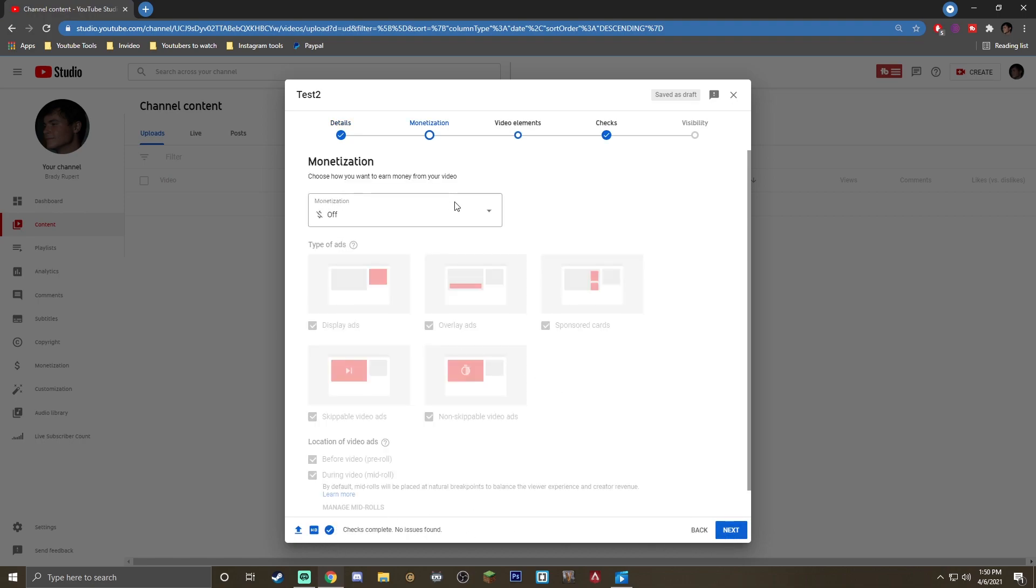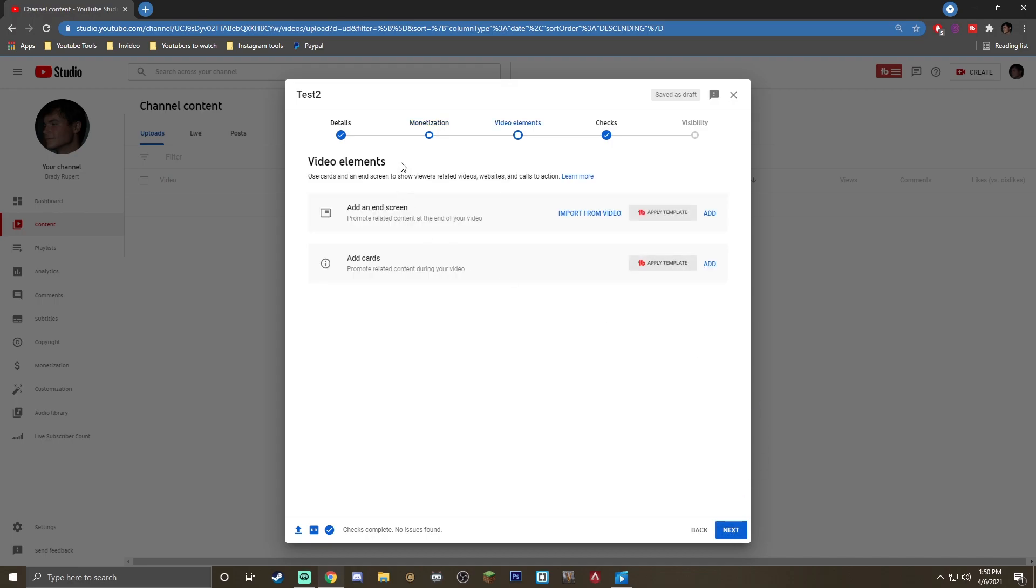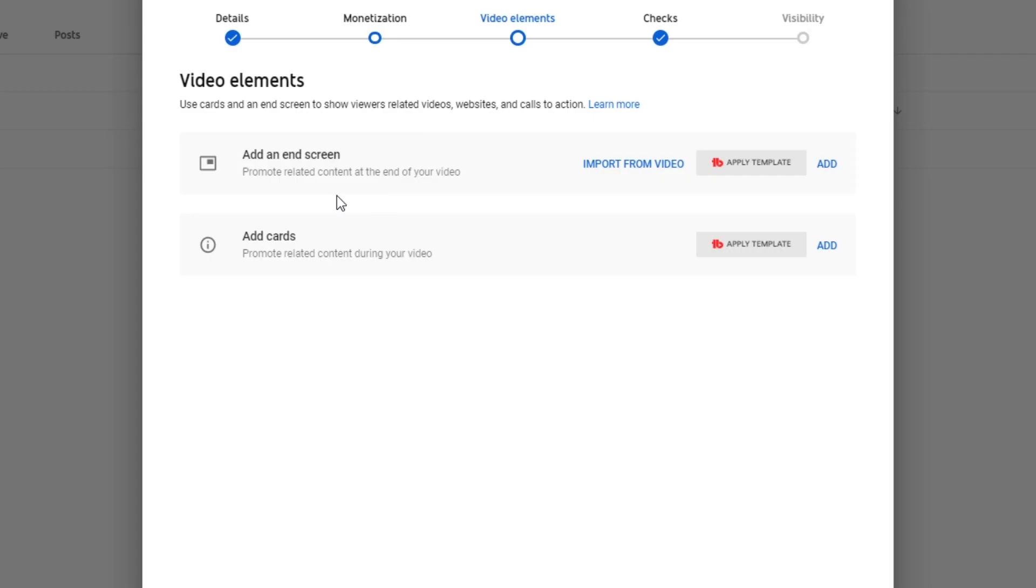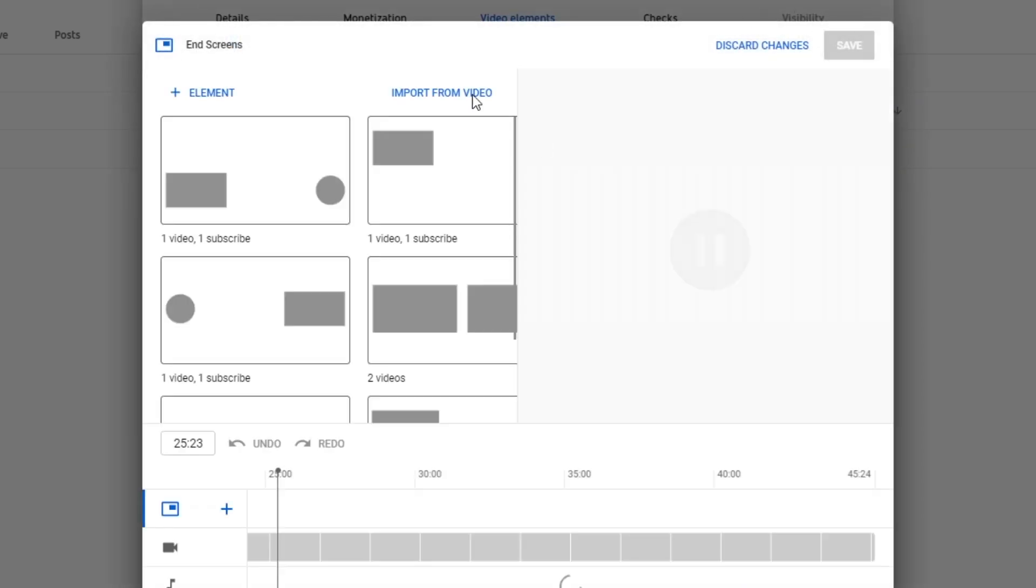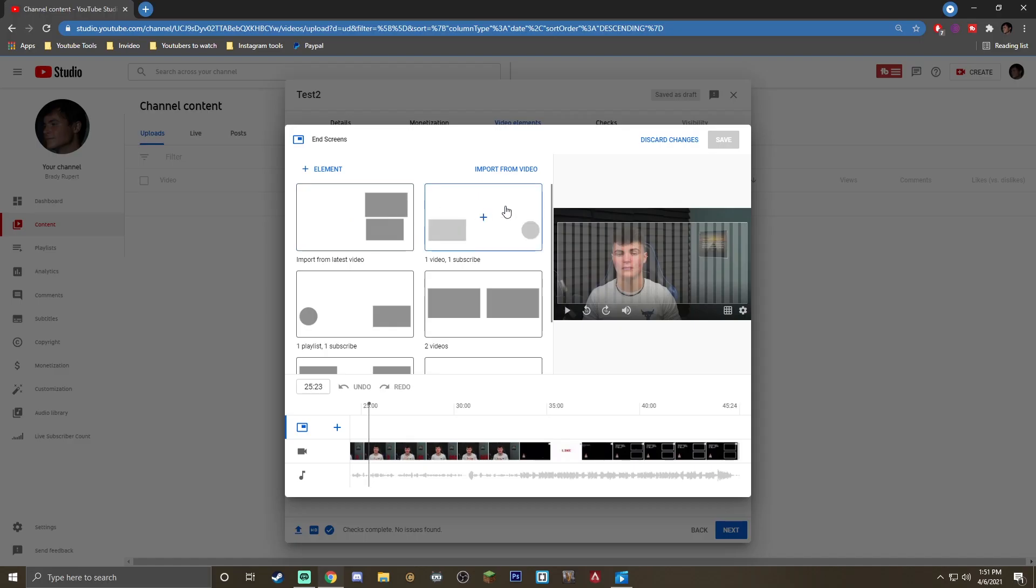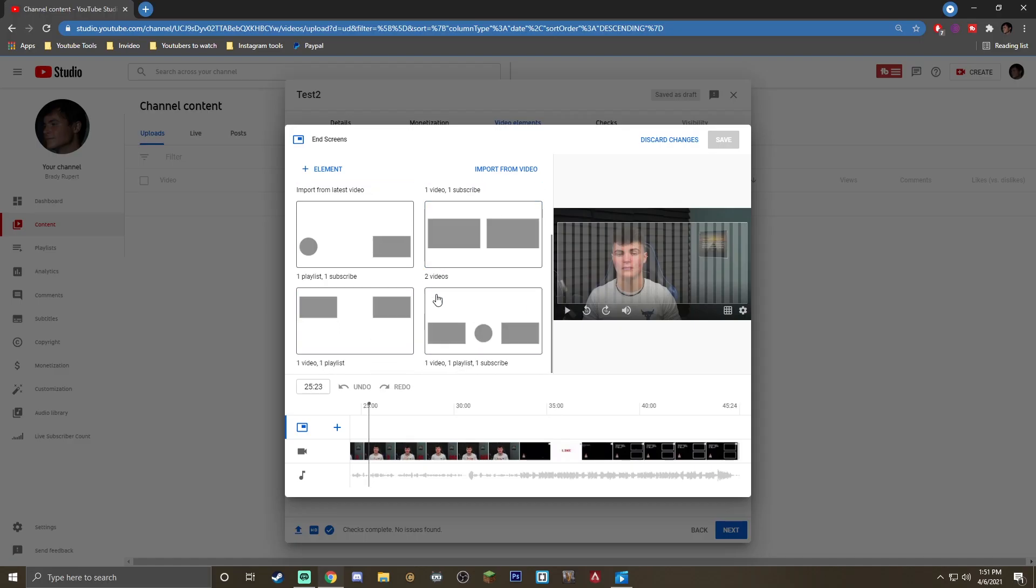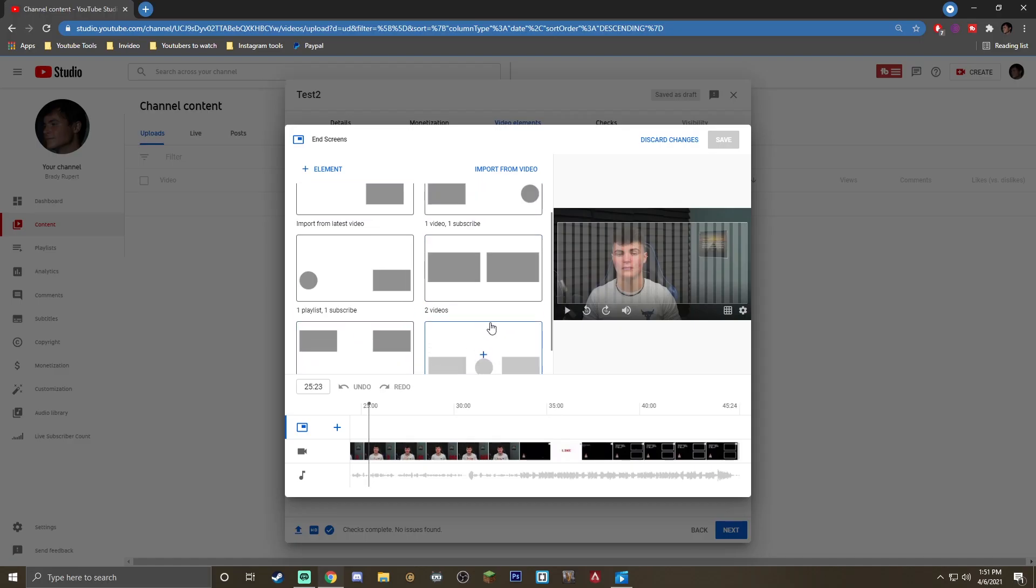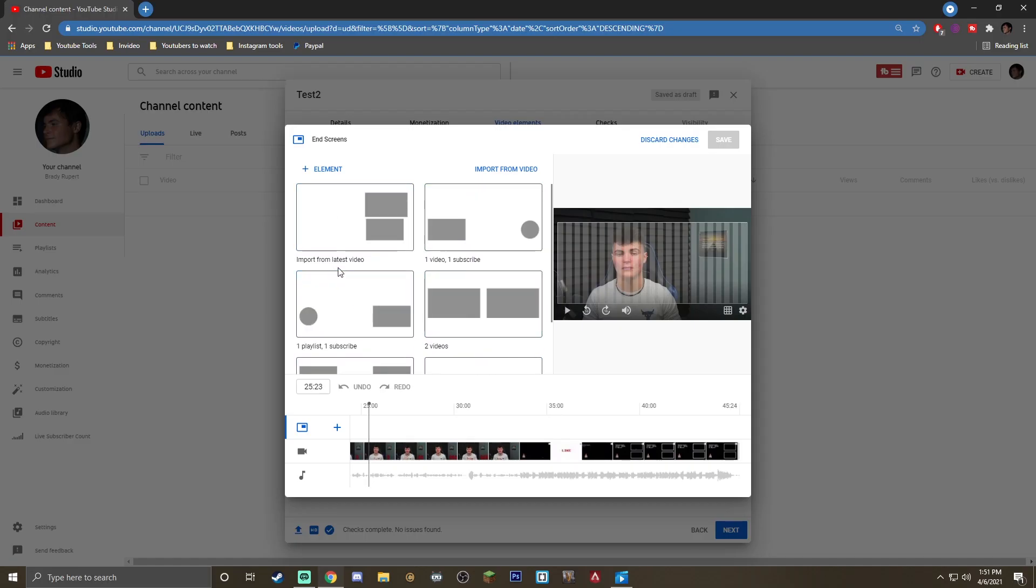This will bring up the monetization page. Hit next one more time so you hit the video elements page. This is where you'll see it says add an end screen. Now you can import it from a video. This is for when after you are done setting up your end screen and you don't want to monkey with it anymore and you want every other video to be the exact same end screen we just did. So we're not going to worry about this one right now, but we are going to hit add. And you will see that when you hit add here, it will automatically show you some different elements. You will see that there are tons of default templates to choose from, even the one from your latest video. But if you want to make it completely customizable, all you have to do is click on this element button here.